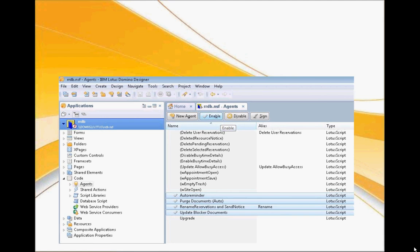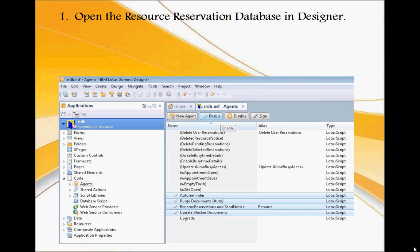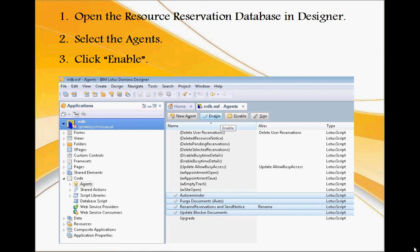This is a view of the agents in Designer. To access the agents, open the reservation database in Designer, navigate to Code, and then Agents. You would select the agents in the right window and click Enable.